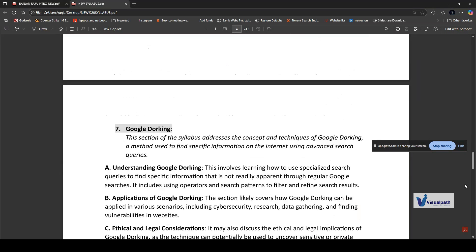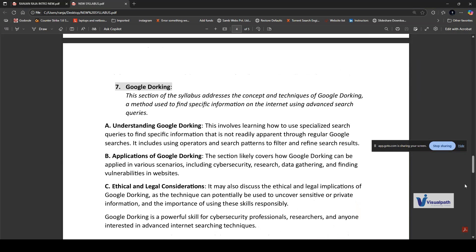The next part is footprinting, which is a simple example of Google dorking, sometimes known as Google hacking. In this section, we'll use specialized search queries to uncover information that's not easily accessible through regular search queries. It's like having a superpower that helps you dig deeper into the internet. We'll do the practical part, learning about research and data gathering.